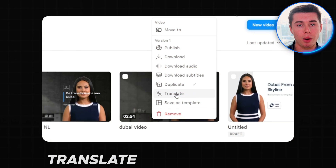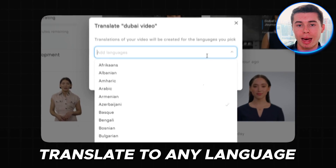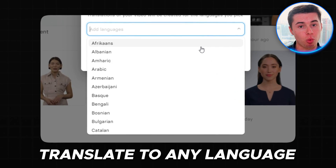And then finally, once all of that is done, how you can translate that video into any other language you want so that you can put out content in many different markets.